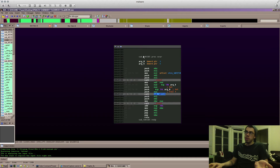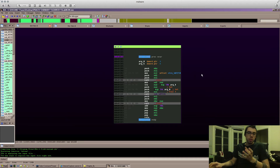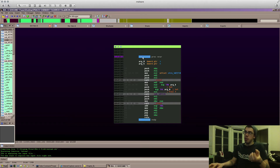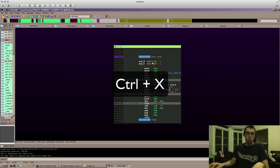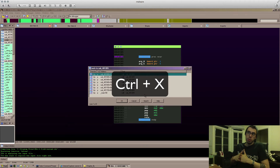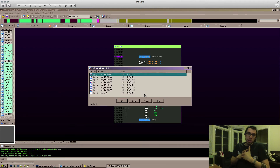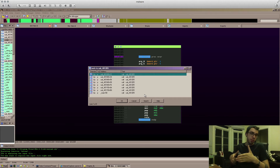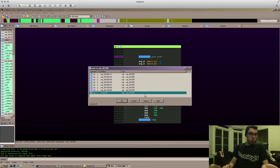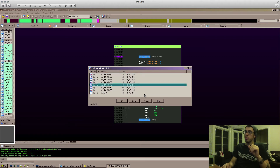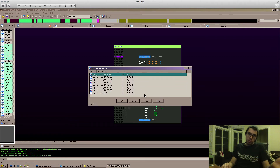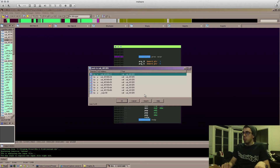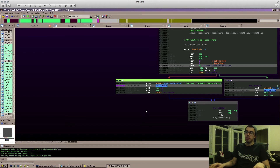Say we're in a function and we're curious about the different ways we can get to it. To do that, we can highlight the function and press Ctrl+X. That pulls up a window called xrefs — cross-references to places in the code that point to this piece of code. You can see there's going to be more than one. Which one were we at? That's what the escape key is for — getting back to where we were.